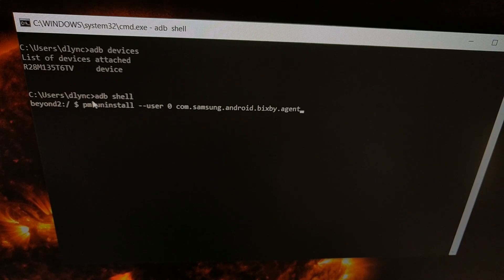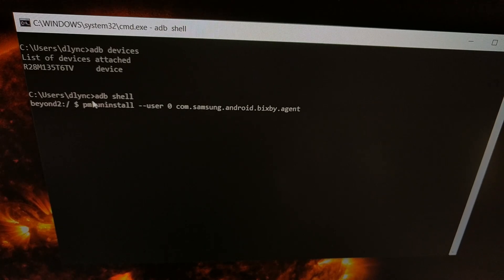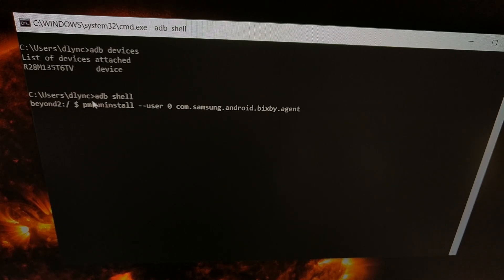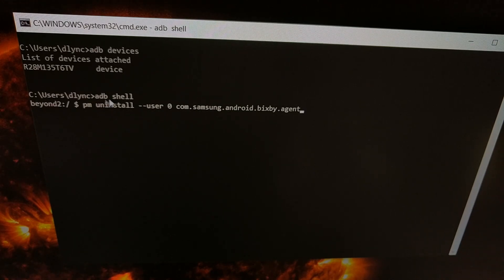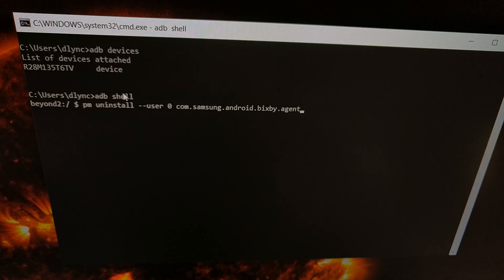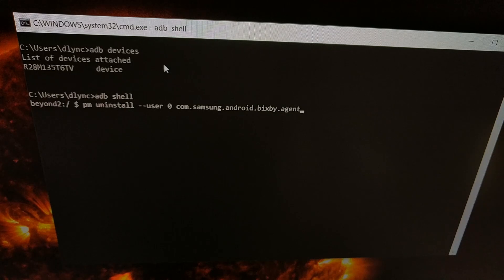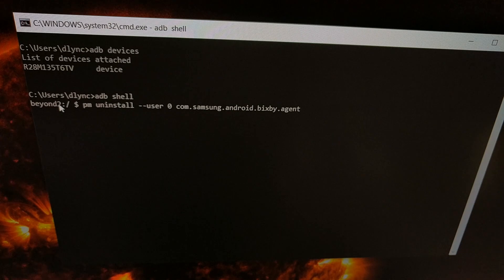With that done, and with USB debugging mode enabled and the connection allowed, which I cover in the written tutorial, we type out the command adb space shell. This is going to take us into a prompt, so we're going to go from a prompt on our PC to a prompt on our smartphone, on our Samsung smartphone.